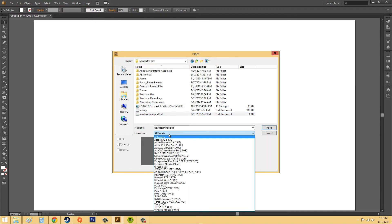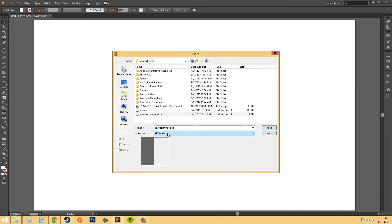You want to make sure this says All Formats. That way you'll be able to see the text. And then click on Place.